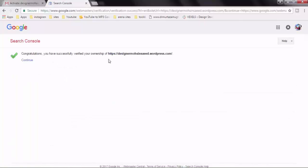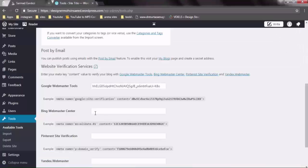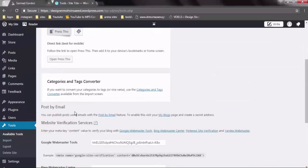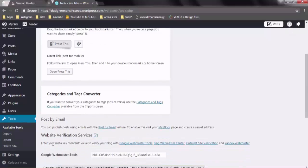We are done — our property has been verified. This means that your blog will be fetched in Google within one to two days. We will discuss in our next tutorial how to fetch your blog faster in Google search, so that Google will fetch all your WordPress pages and posts in the search bar. Now we need to rename our blog and configure some other functions.